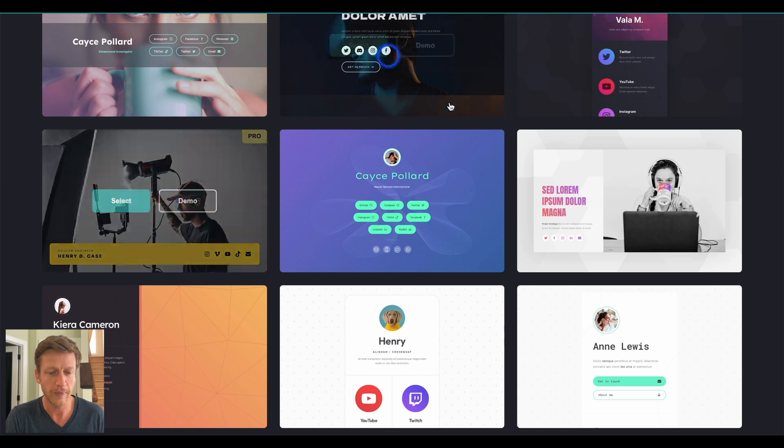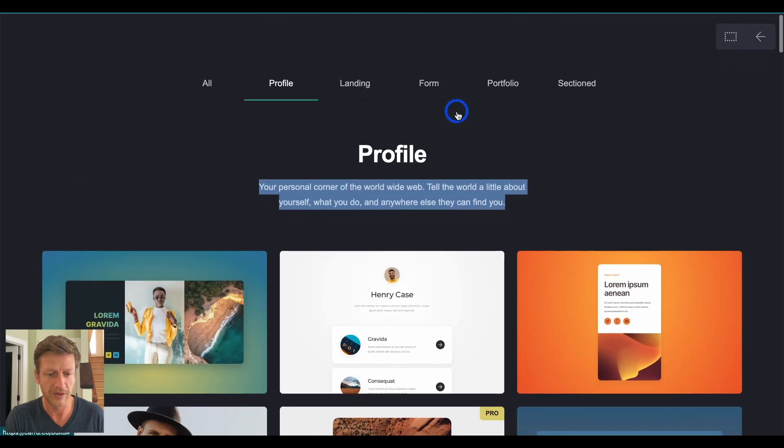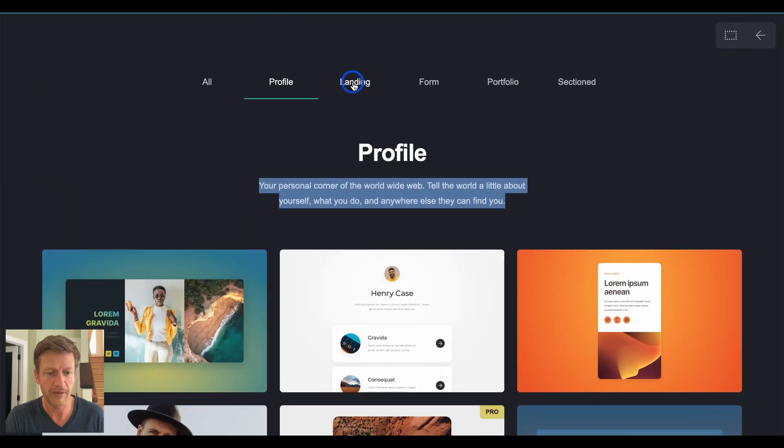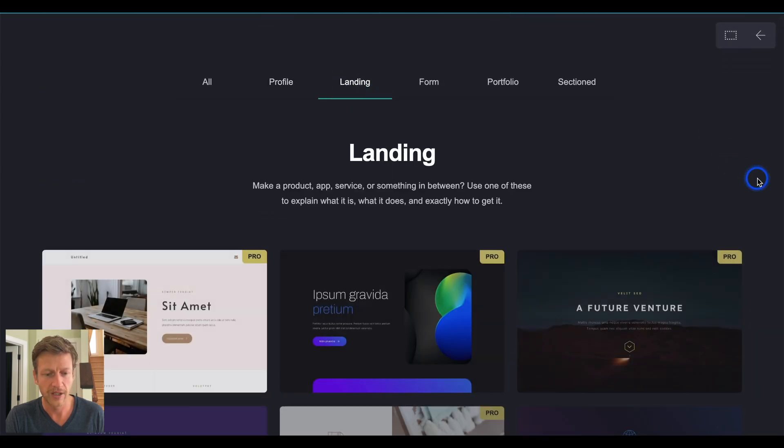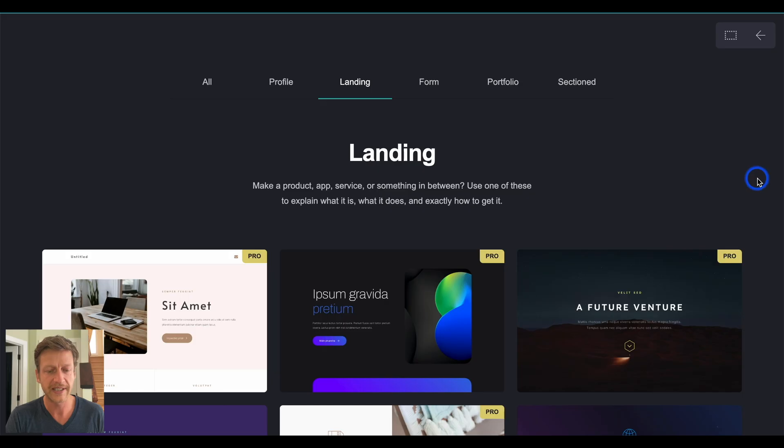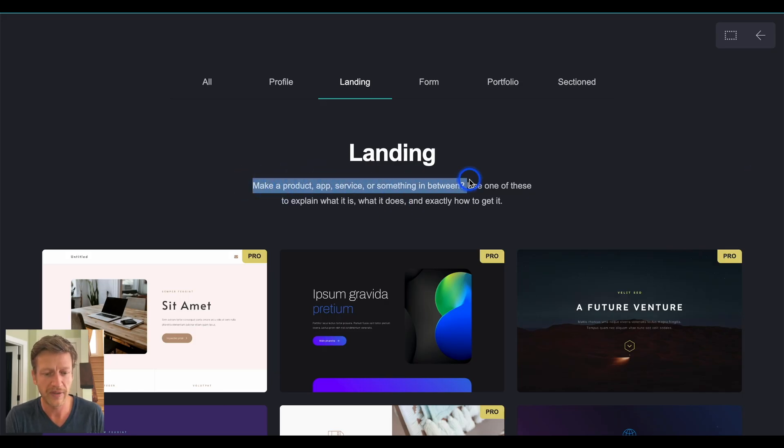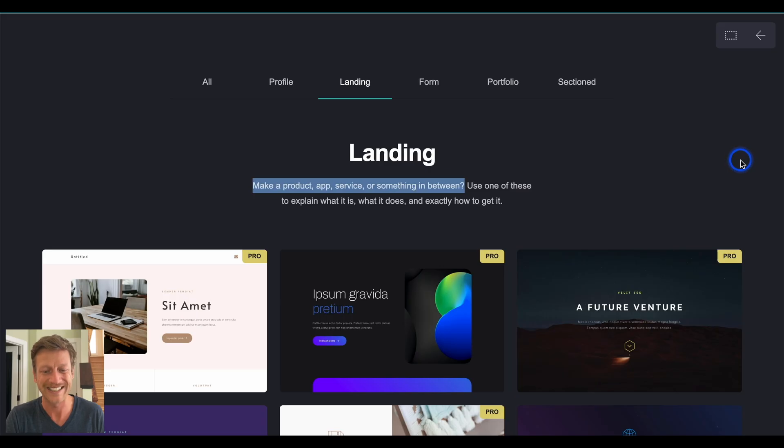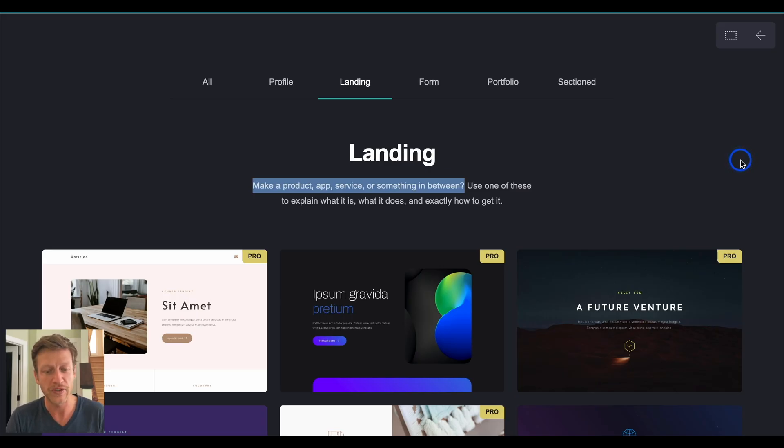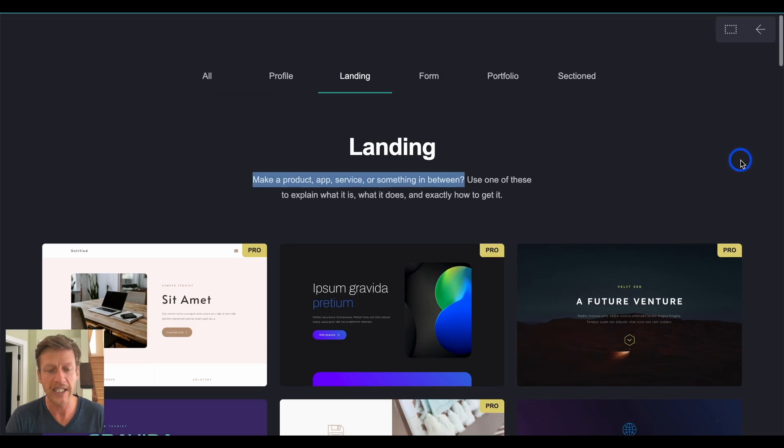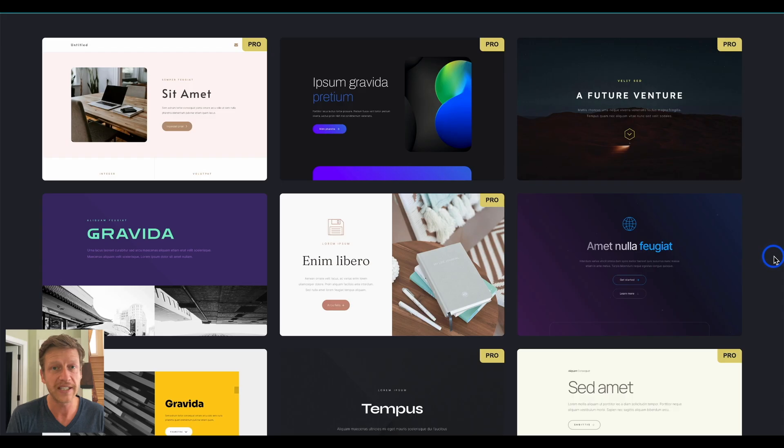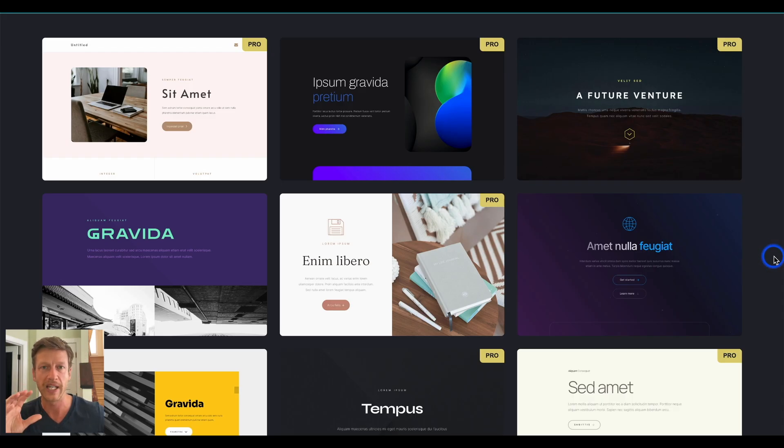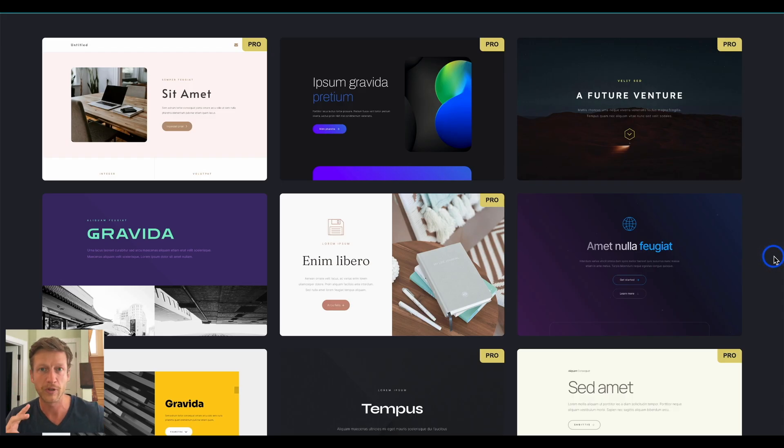Now, let's go back to the different ones. So, that's profile. We've got landing. So, this is what they say here is making a product, app, service, or something in between. Use one of these to explain what it is, what it does, and exactly how to get it. So, you might have an app or a service, something like that. And it's just like a landing page in order for people to take action on. And having these templates means that it takes all the guesswork about where to put the headline, where to put the picture, what contact form should I use, et cetera.